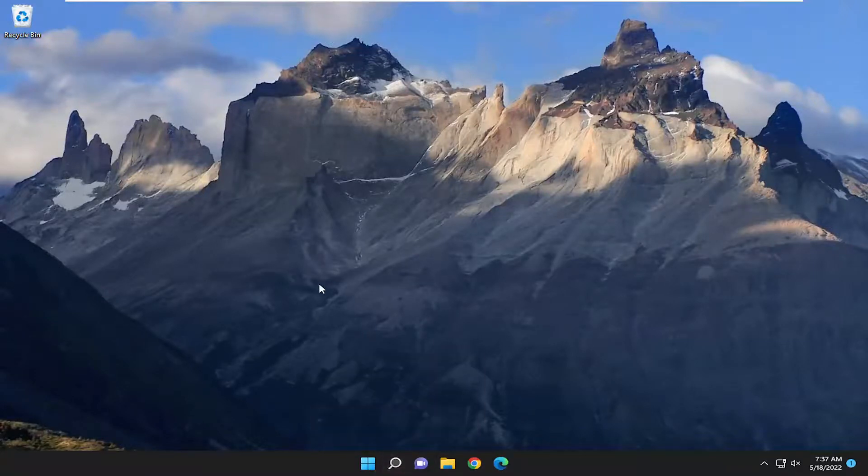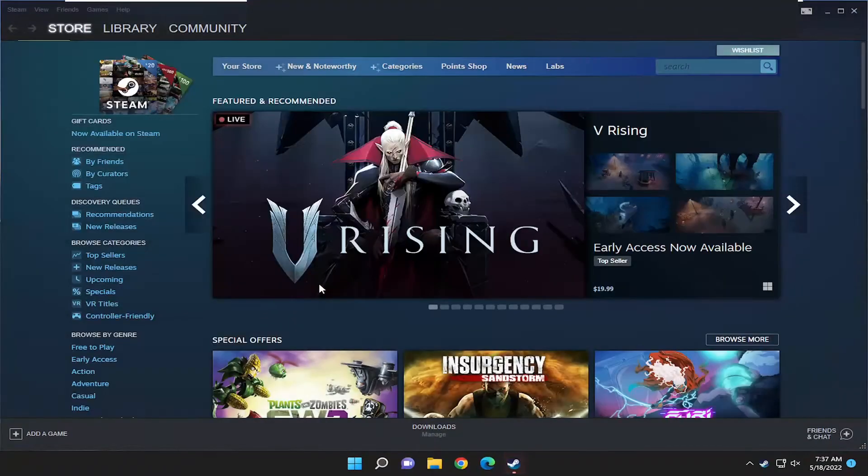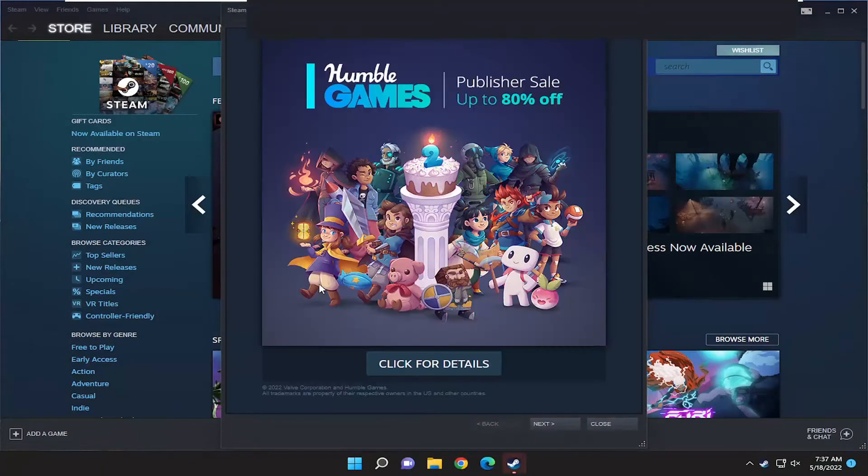Just want to take a moment here. There you go guys, pretty straightforward process.